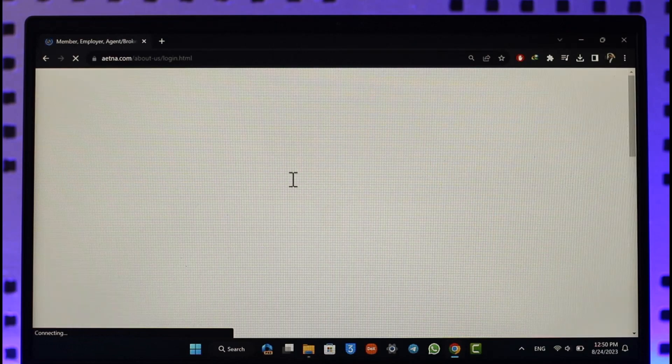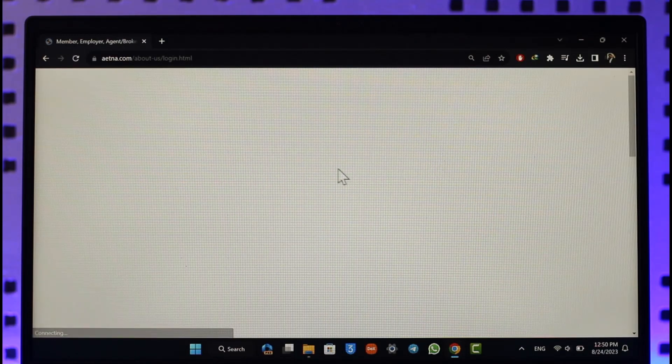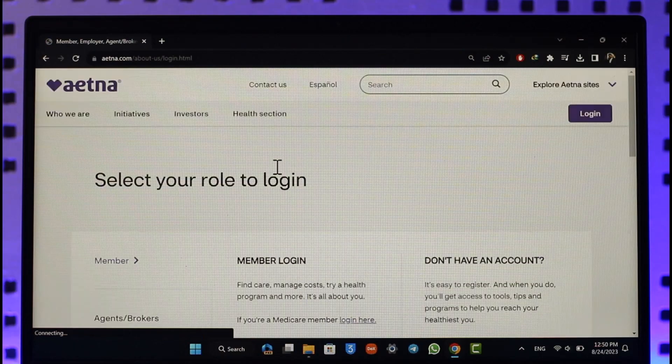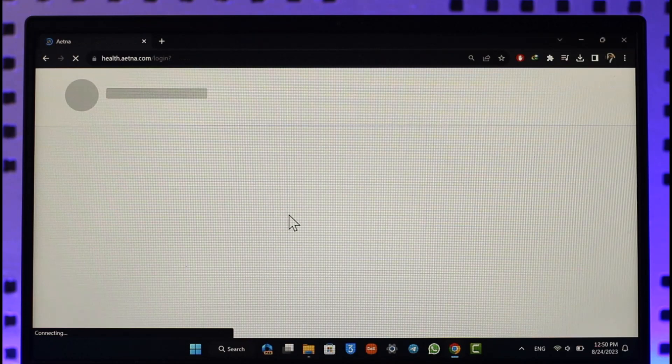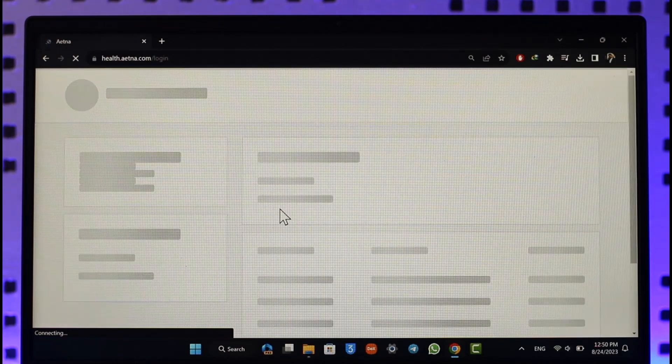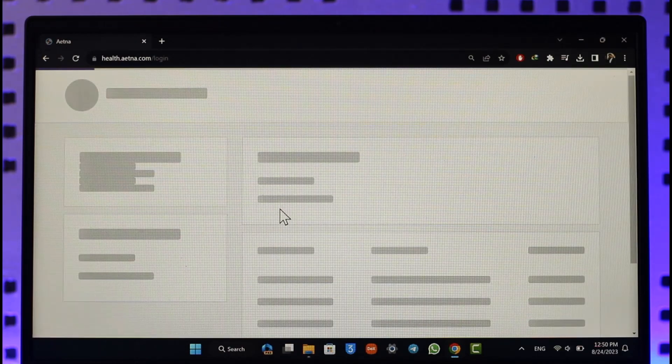When you click the member login option, it will ask you to sign into your account. Also make sure that you have an existing account and that your credentials are correct. Once you make sure that your credentials are correct, you should be able to login without any issues.